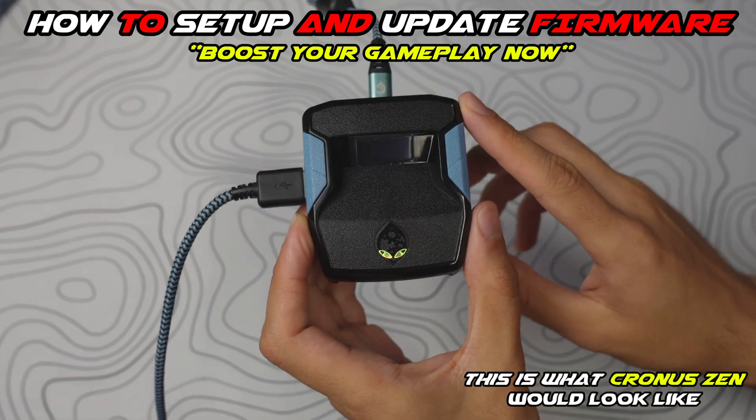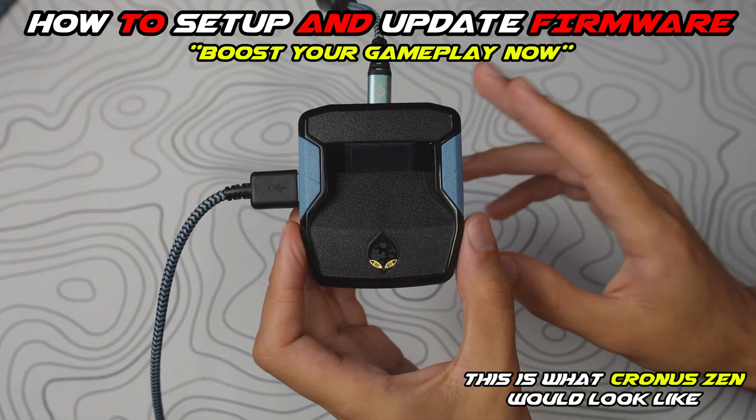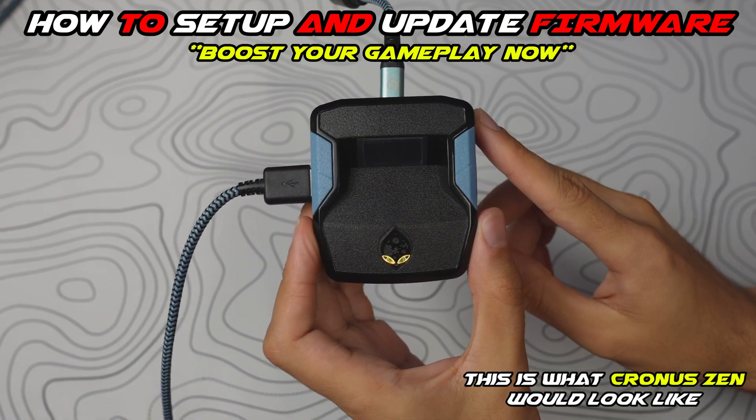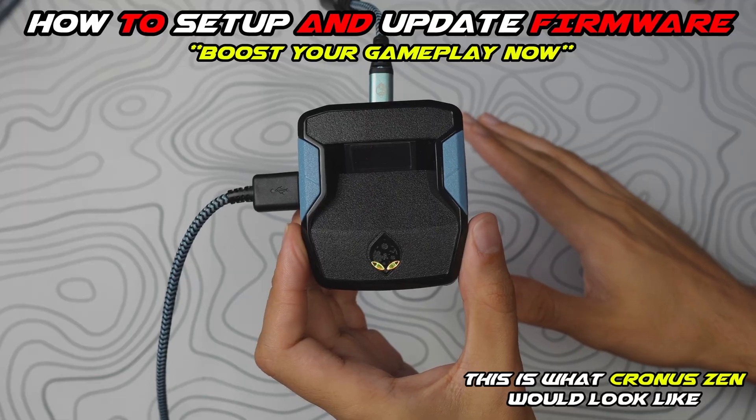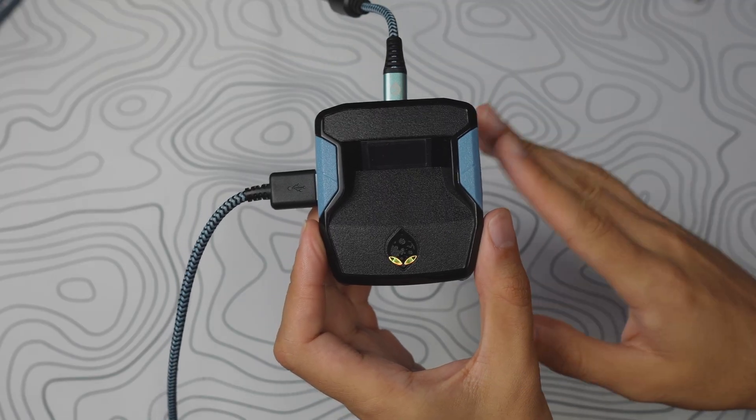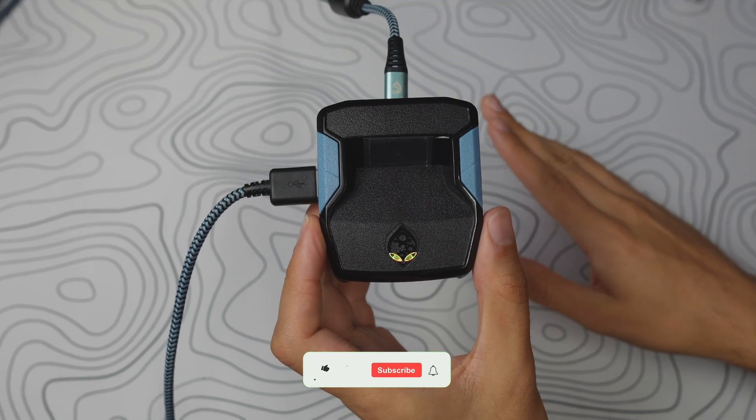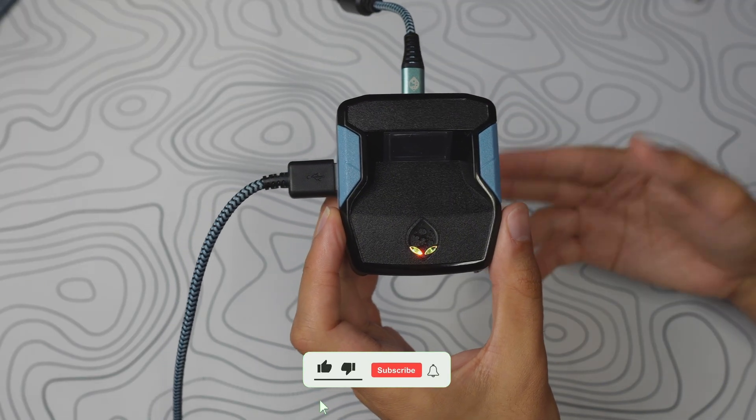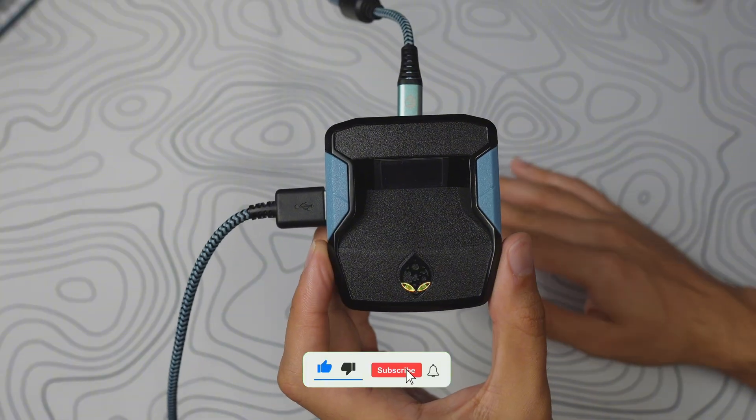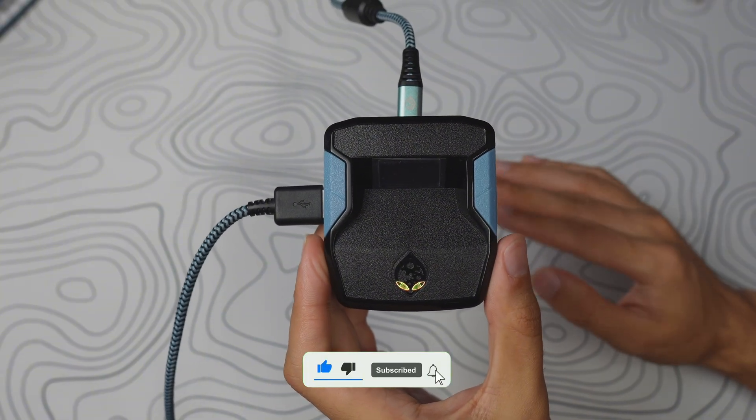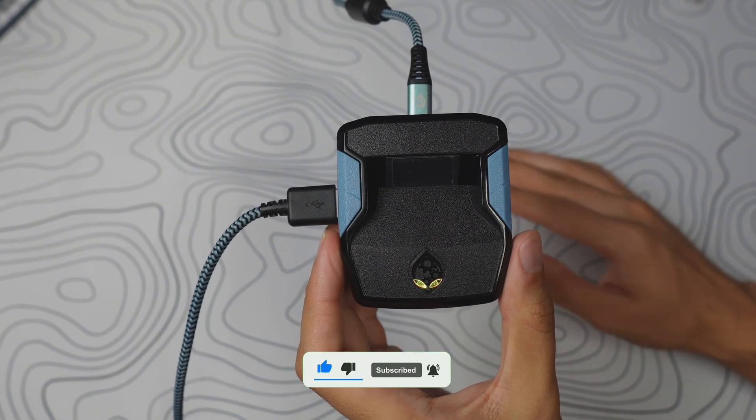In today's video, I'm going to show you exactly how to set up your firmware and operate Zen Studios. I know a lot of you are lost and probably brand new to the Zen. I'm going to break down everything you need to know about setting your firmware, having Zen Studios on your PC, and how to navigate everything.